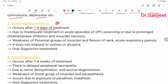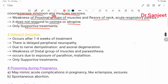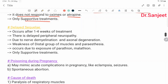Intermediate syndrome occurs after 1–4 days of treatment, due to inadequate treatment in the acute episode of organophosphorus poisoning or due to prolonged cholinesterase inhibition and muscle necrosis. Features: weakness of the proximal group of muscles and flexors of the neck, and acute respiratory paralysis. It does not respond to oximes and atropine — only supportive treatment.